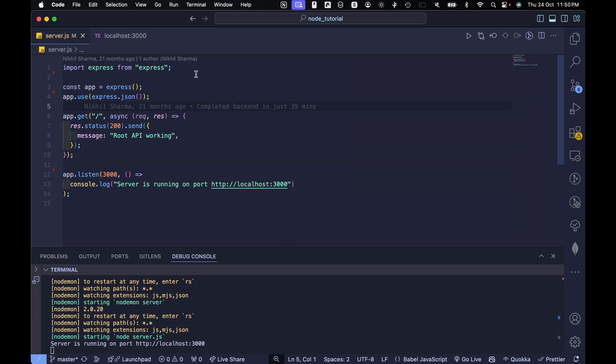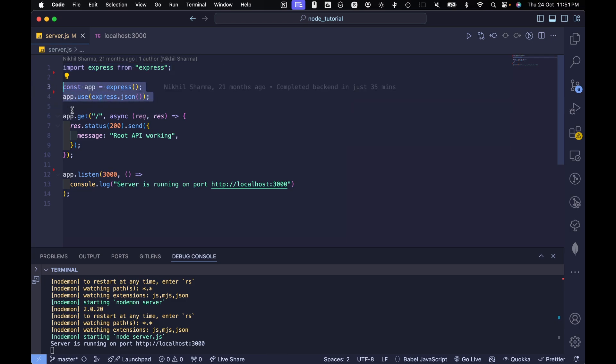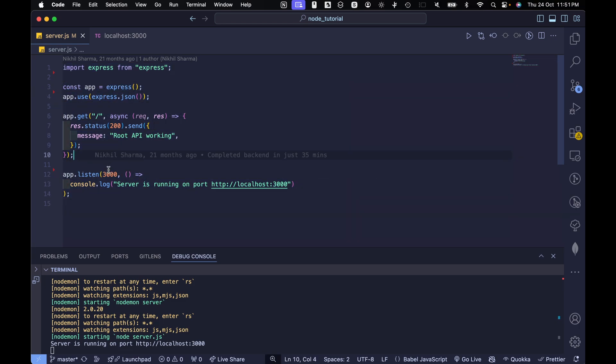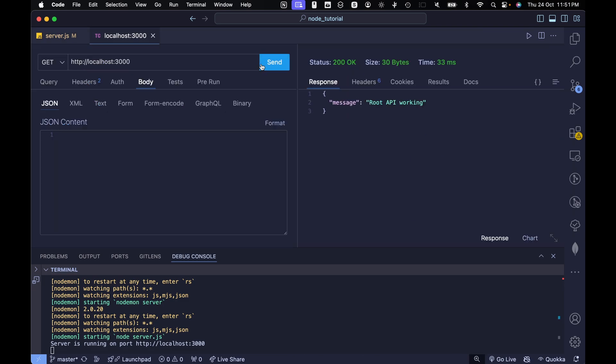Let me demonstrate with a simple Node.js application. Here is my basic app with just one endpoint that returns this message. We are running it on localhost 3000. Let's test this. And yep, we are getting our message. Everything is working locally.